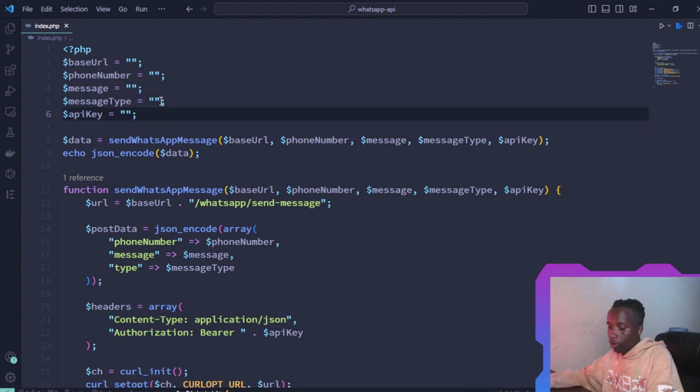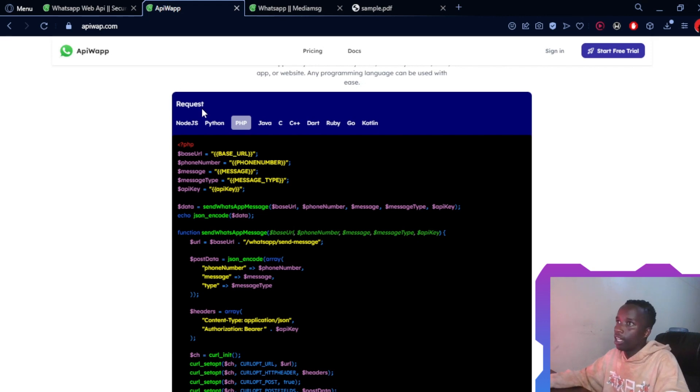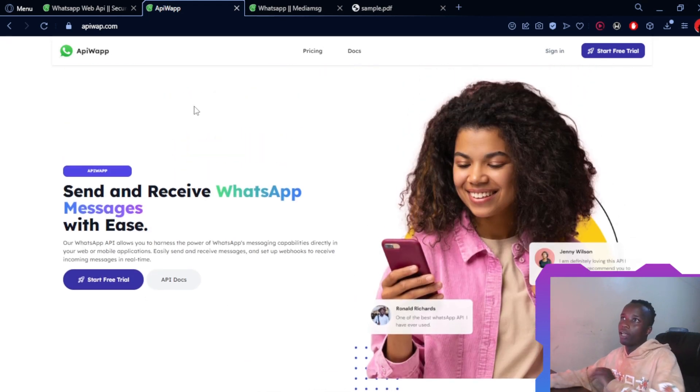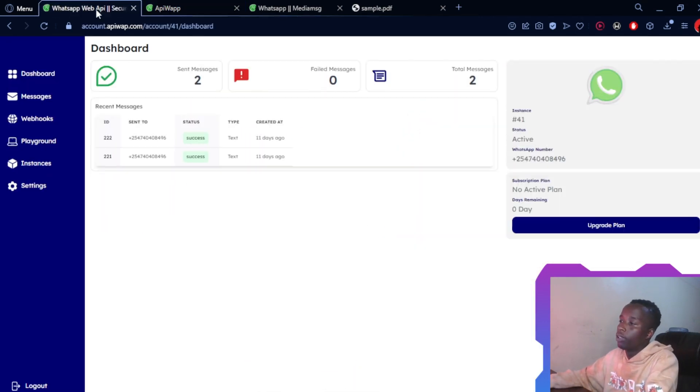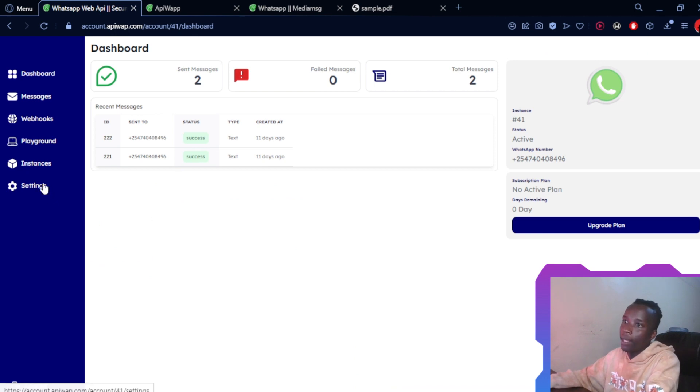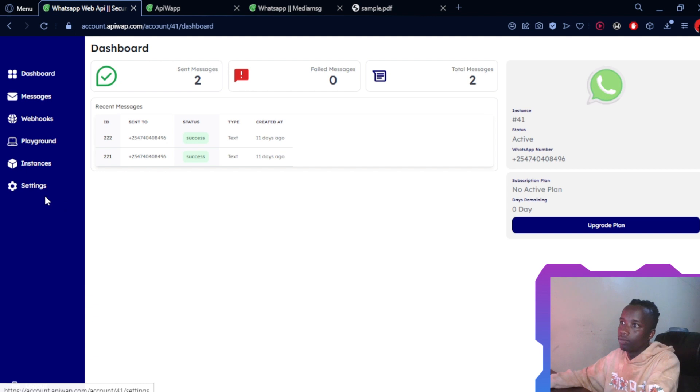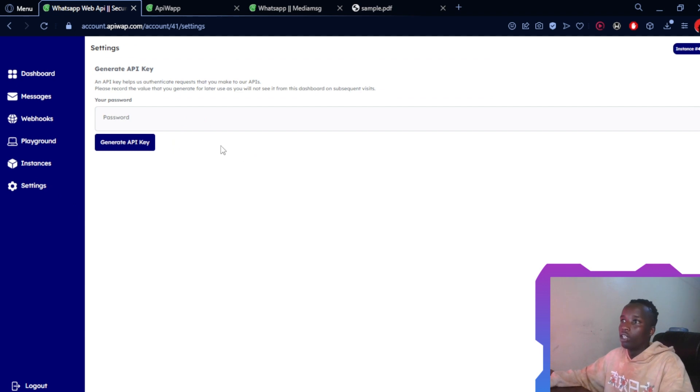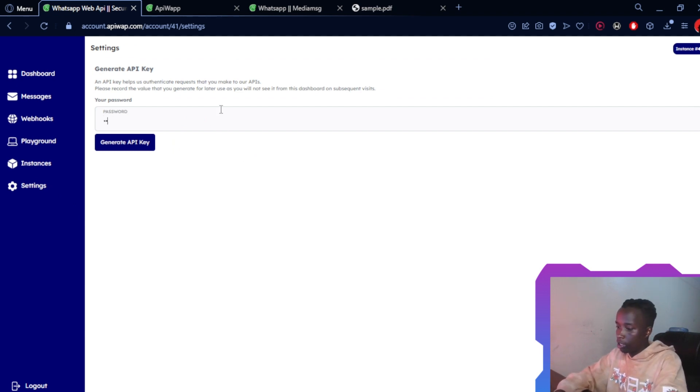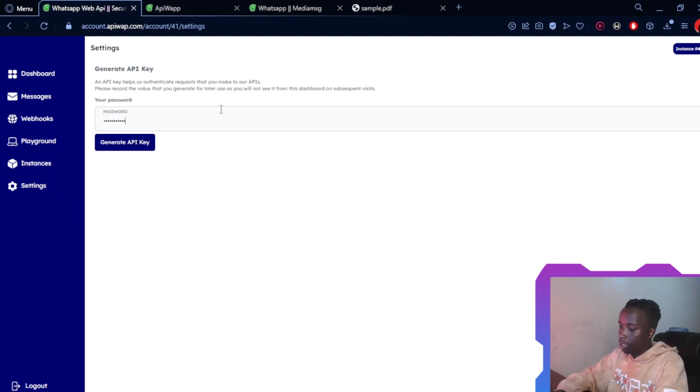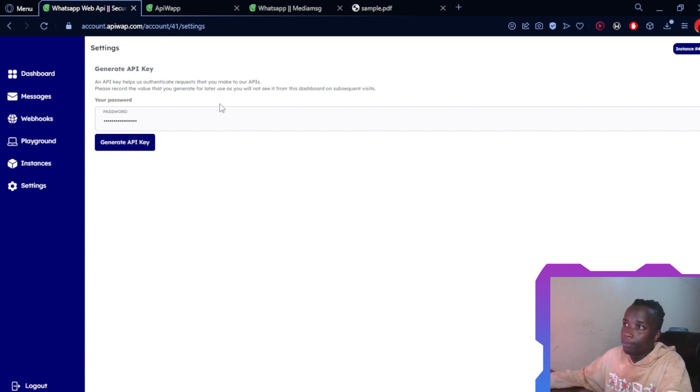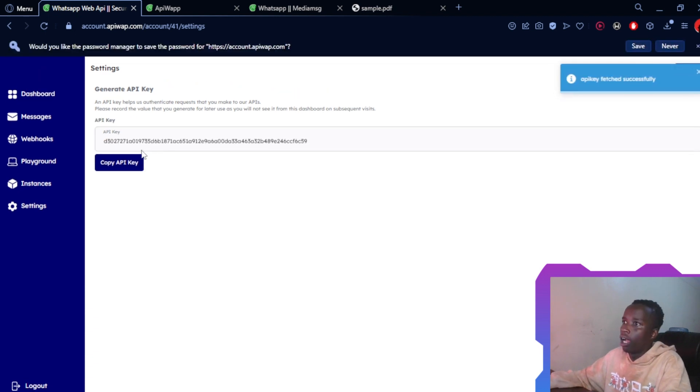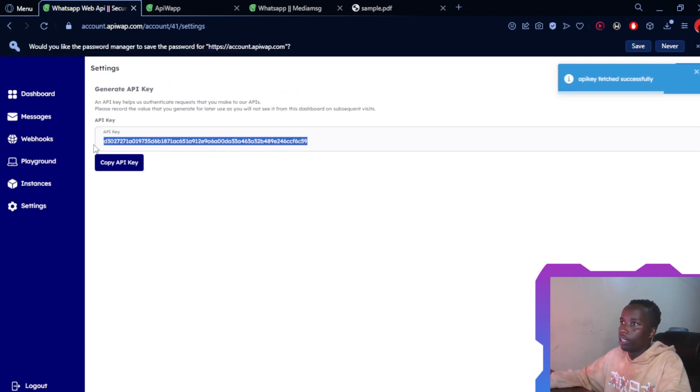Like I said, you need to create an account on apiwarp.com. Once you do so, just go ahead and log in, then I'm going to my settings. Just head over to your settings, then you'll have to enter your password in order to generate your API key. I'm just going to grab that.